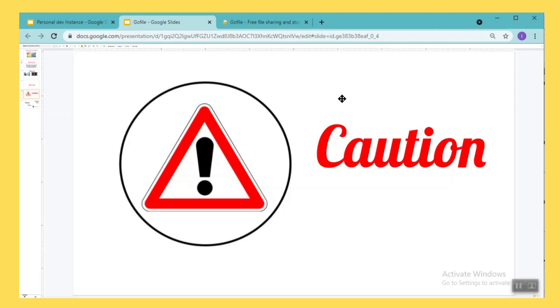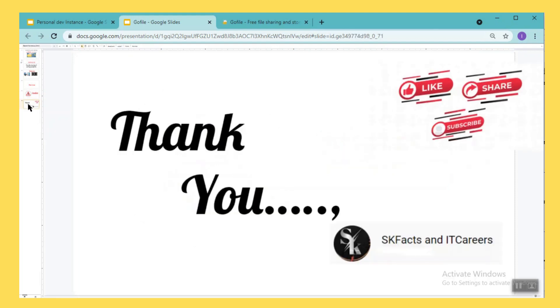So that's all friends, that's all about GoFile.io. It's a very simple tool you can start using it for your day-to-day activities like file share and storage your data. Thanks for watching, like my video, share my videos and subscribe my channel, thank you.